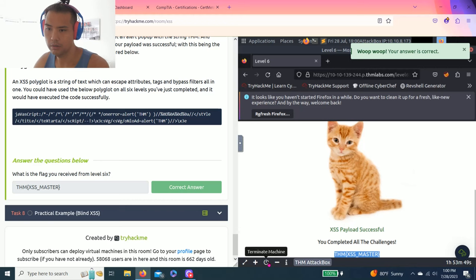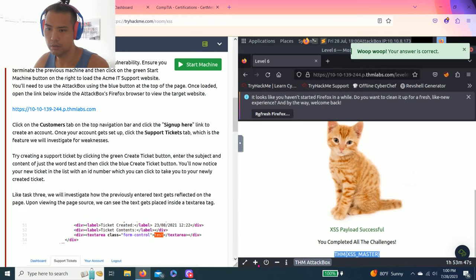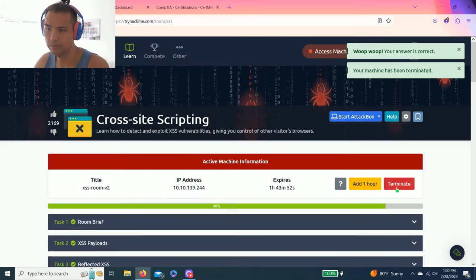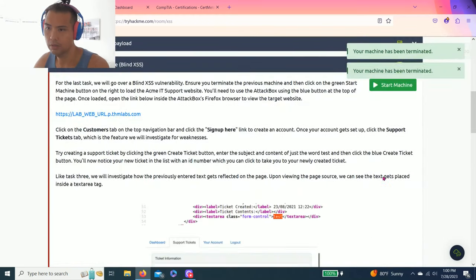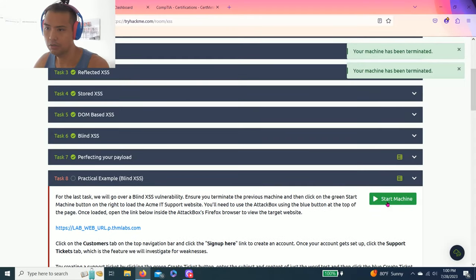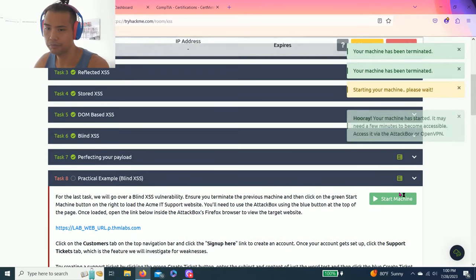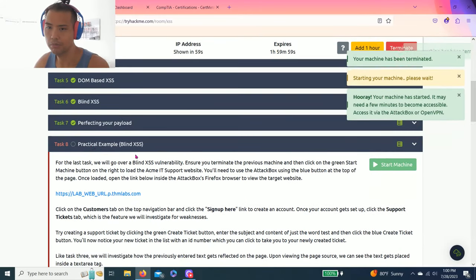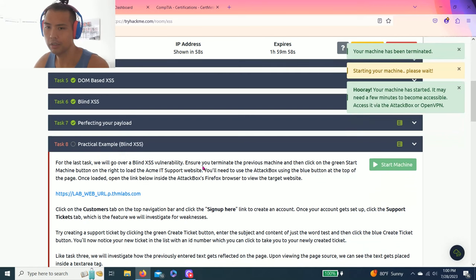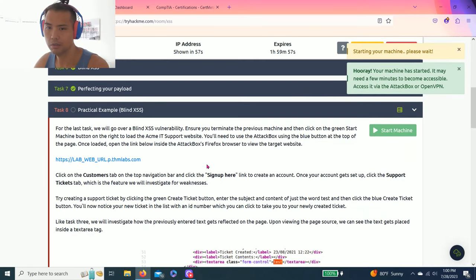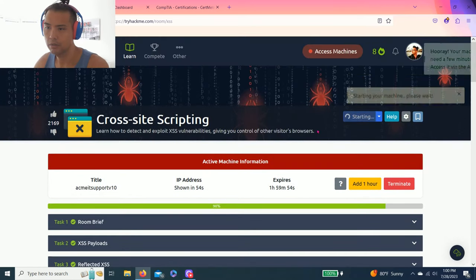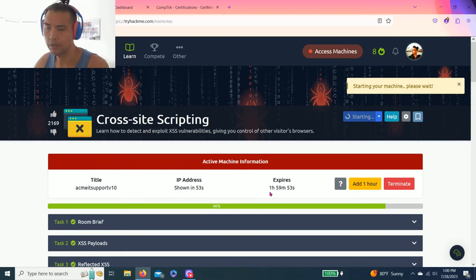Alright, let's terminate this now. And you got to start the machine again for this practical blind cross-site scripting. Start the attack box.